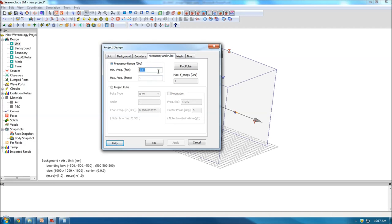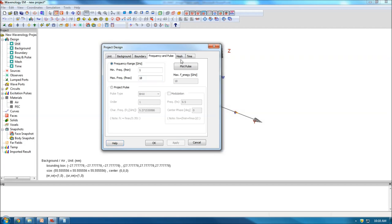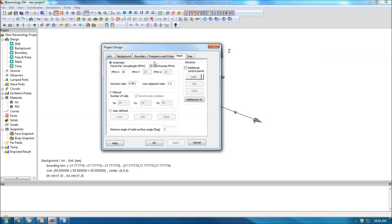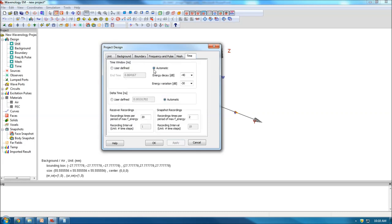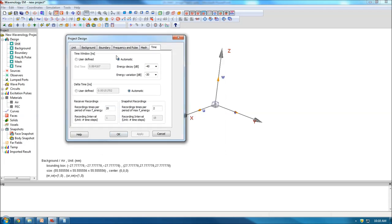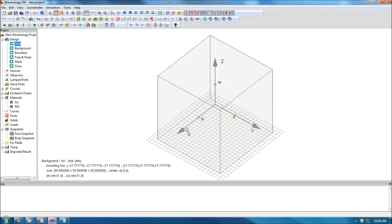For frequency, I'll choose 1 GHz to 18 GHz — high enough. For the mesh, I typically like to choose 20, but 10 is sufficient. Everything else I'll leave as default. So I finish the design part very quickly.